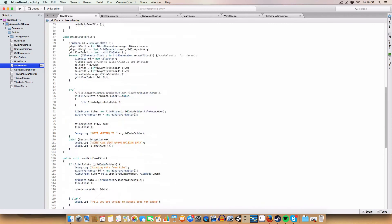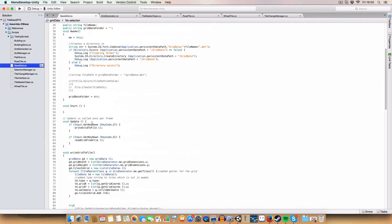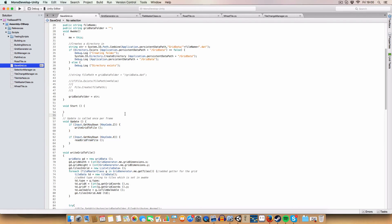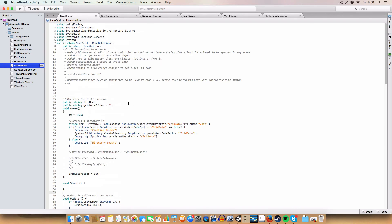I also added keyboard shortcuts Z and X for saving and loading. You could expand this quite a bit - you could have name input for files, checks to see if the file already exists with an overwrite message, and lots more to make it better. But this is just the basic version: it saves and loads grids of tiles, which is what you want. I'm trying to keep it generic for simplicity so you can apply it anywhere.